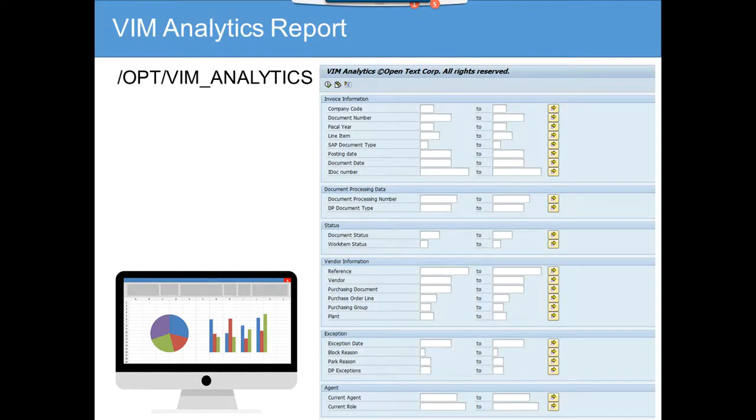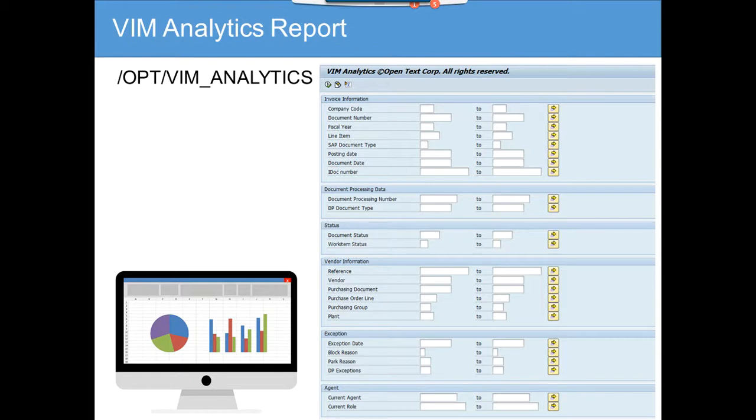This is a report where you can query through company code, the plant, and you can query both in-process invoices - whether it has been posted, how it is paid, when it is paid, and all those things.